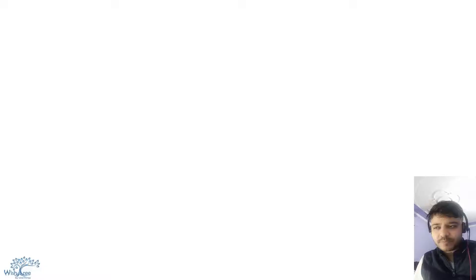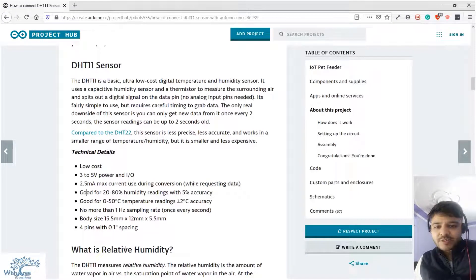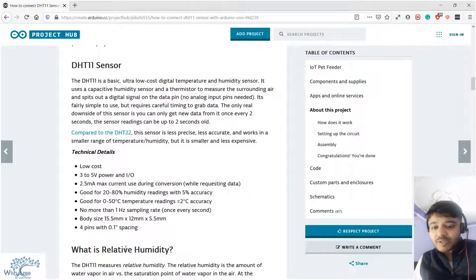Hello students, now we are approaching towards the end of our course, but there is one very important sensor: the humidity and temperature sensor. How would it be if I tell you that you can make your own weather station at home? Exciting, right? So let's get into that. The DHT11 sensor is the component which will help you do this.